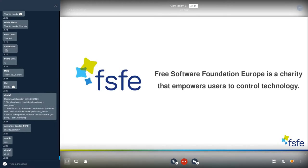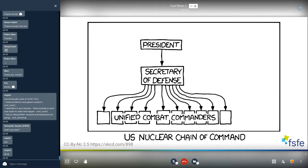The Free Software Foundation Europe is a charity that empowers users to control technology. Among these users are not just individuals or companies, but also governments, public bodies, and so on. We will focus in the next 30 minutes on public bodies and how they shall use free software.